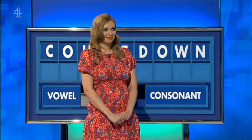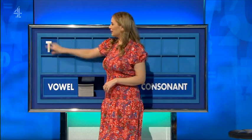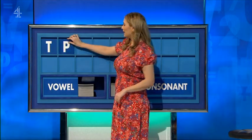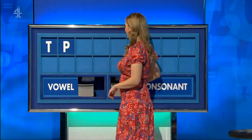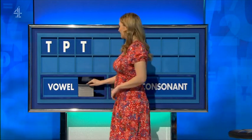Hi, Rachel. Thank you, Steve. Start today with T. And another. P. And another. T. Vowel, please.